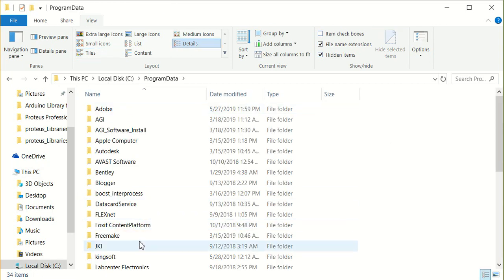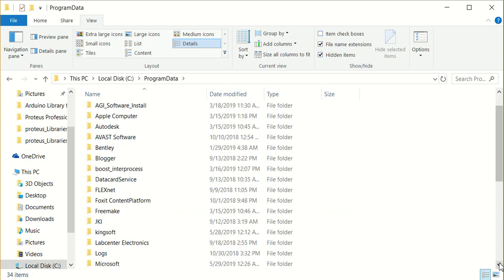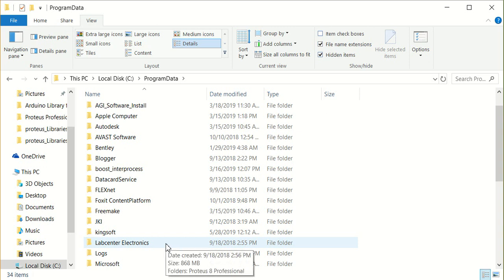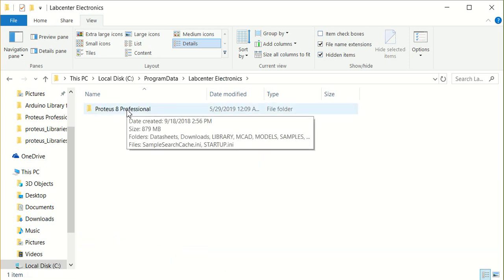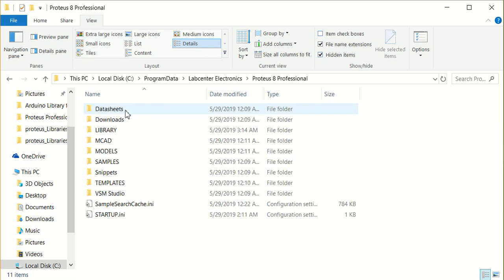Click on it. Find Proteus here: Lab Center Electronics, and Proteus 8 Professional. Here, we have the library folder.